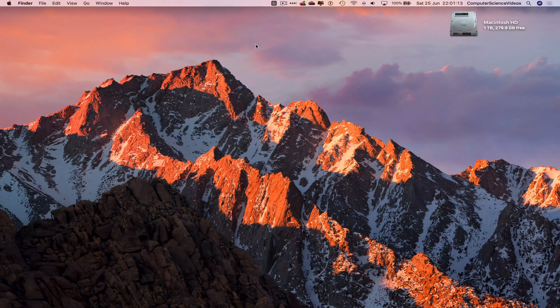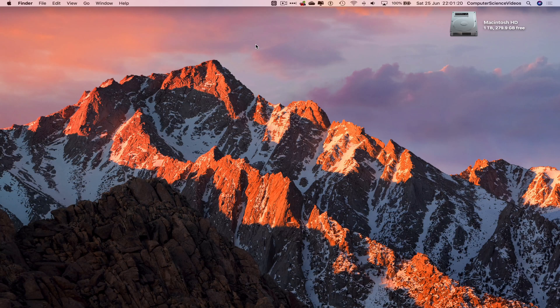Welcome to Computer Science Videos. Today I'm going to show you how to use Microsoft PowerPoint on a Mac computer. This is tutorial 3: insert text into your presentation. Without further ado, let's start the video.